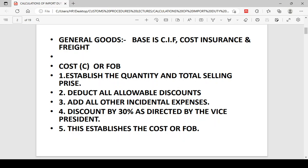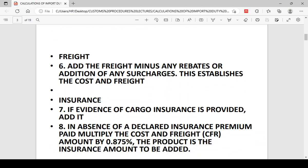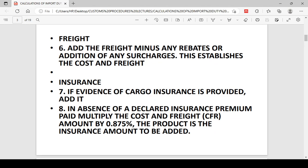After establishing the FOB, you move on to establish the freight. Be very careful: if the freight is computed, it comes as unit freight times the quantity. But if the freight has some rebates, you calculate the percentage of rebates and deduct. If the freight has additional charges, you calculate and add. So you are establishing the net freight, which you add to the cost. You then have your Cost and Freight — denoted as CFR, not C and F — CFR.